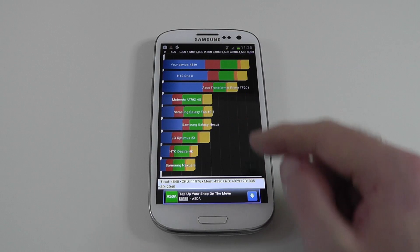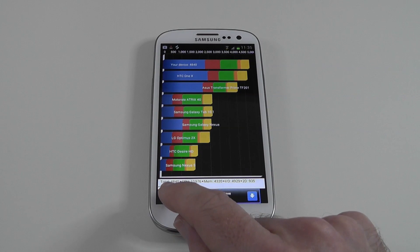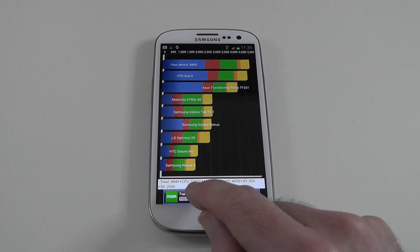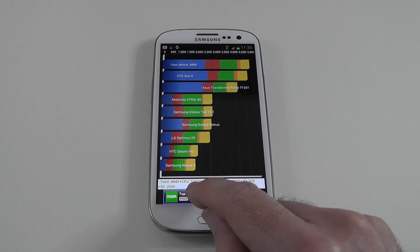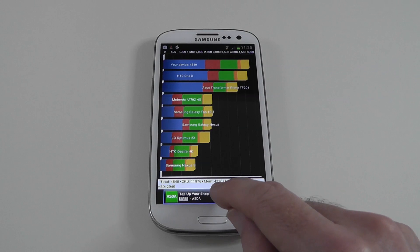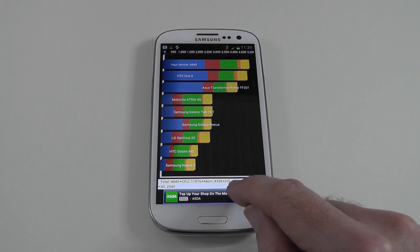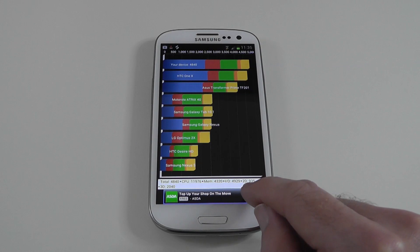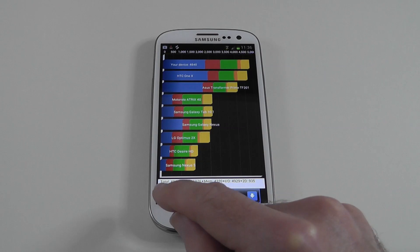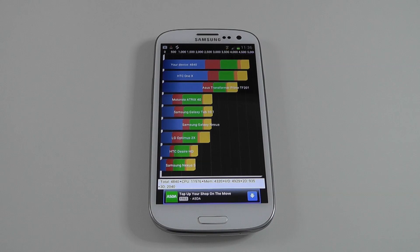So just to go over the scores we got here. Total of 4840. The CPU scored a mammoth 11,976. Memory 4320. I.O. 4929. 2D Performance 935. And 3D Performance 2040.